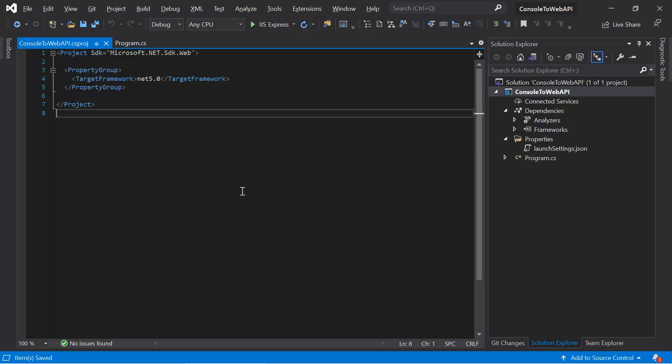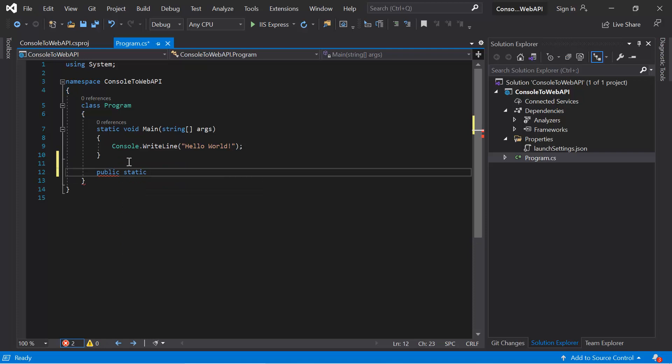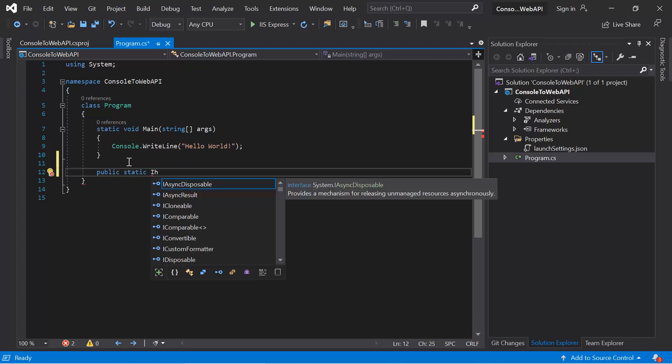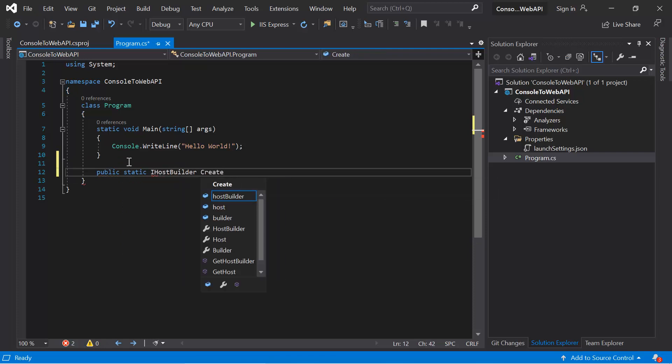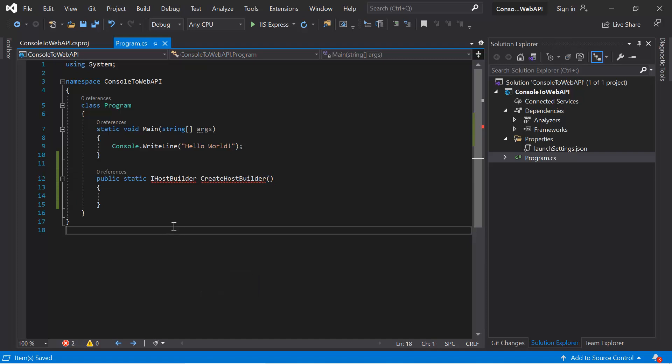To deal with the host builder, we need to make some changes in the Program.cs class, and at this place we need to add a new method. Let's resolve the namespace.